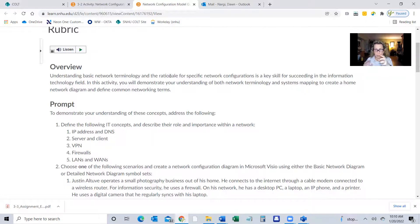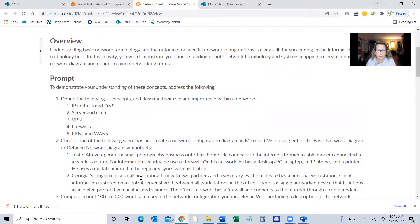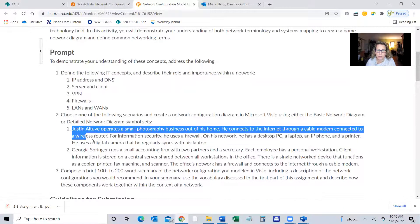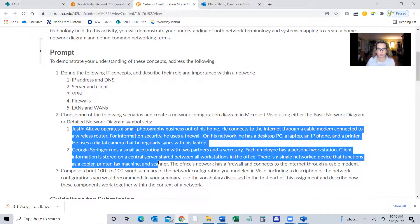It's important when you understand the rationale for things — I know that you understand the terminology. So the rationale for specific network configurations: we gave you two scenarios, and some of these you have to fill in the gap. So let's take a look at just an alternative — I'm going to go to Visio.